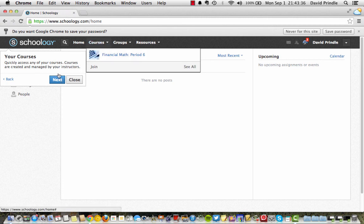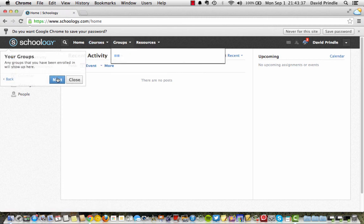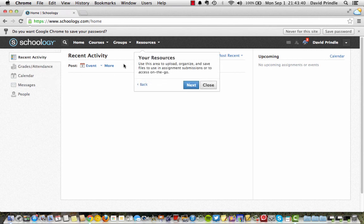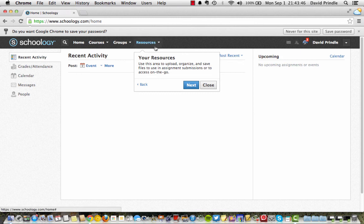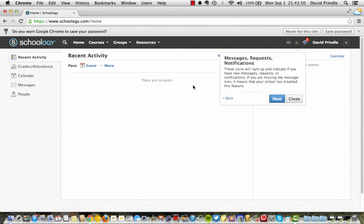Up here is your courses. Any groups that you belong to. And your resources. In another video, I will show you how to connect your Google Drive to Schoology. So you can upload your assignments.